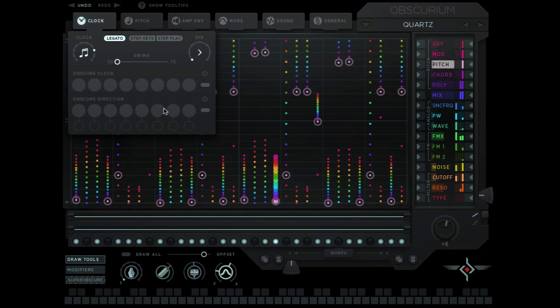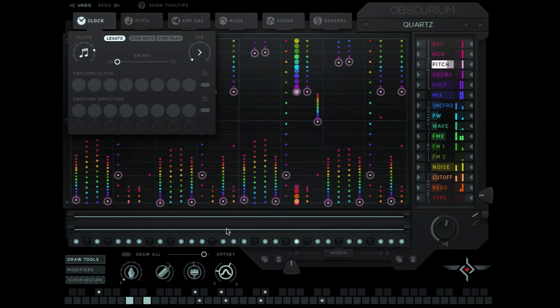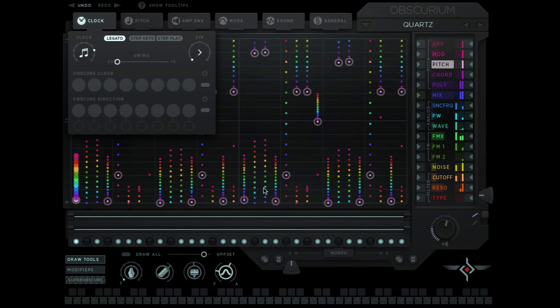If I have legato mode on I'll play a C and I'll play an E. You'll see the sequencer continues to play.